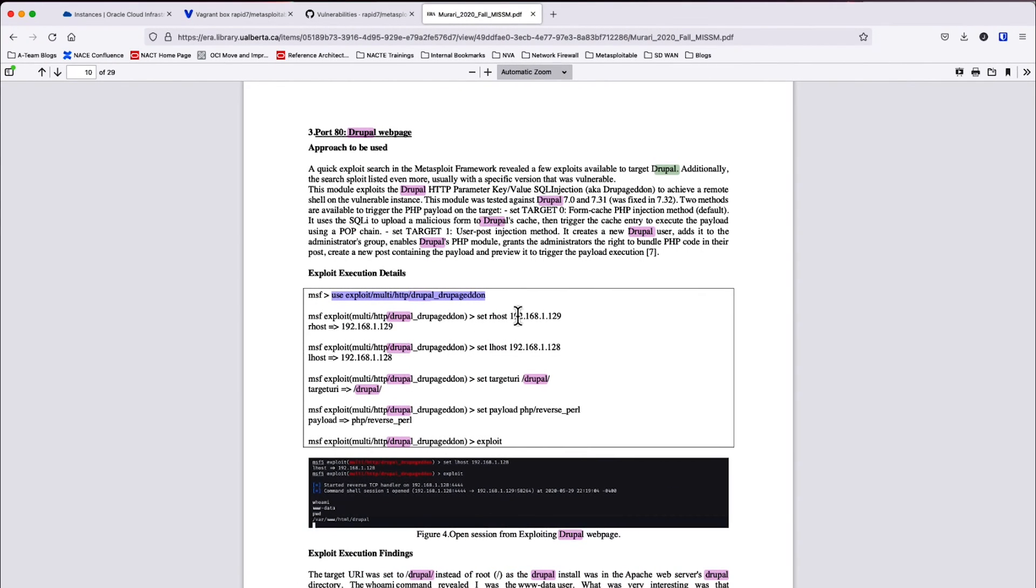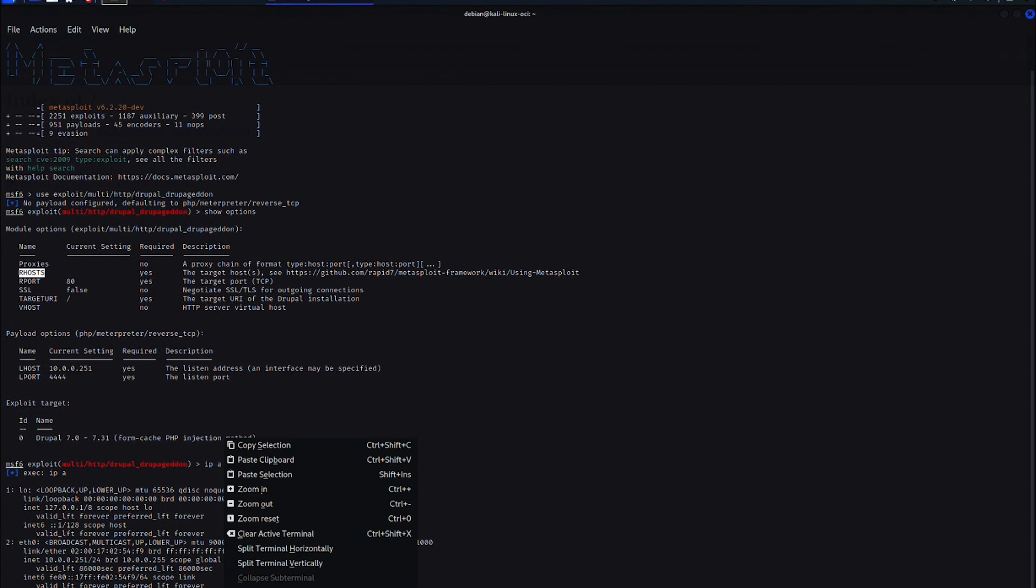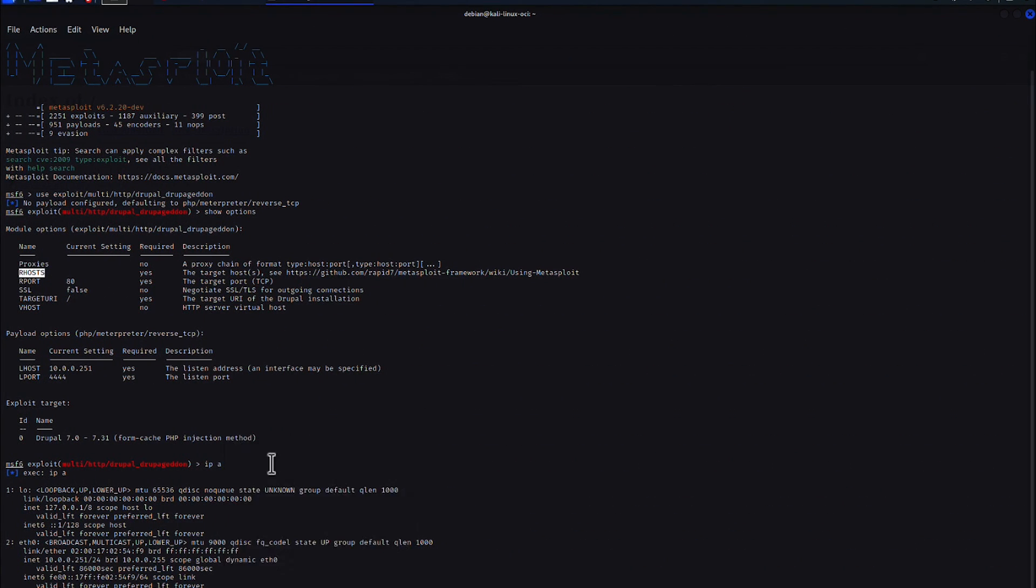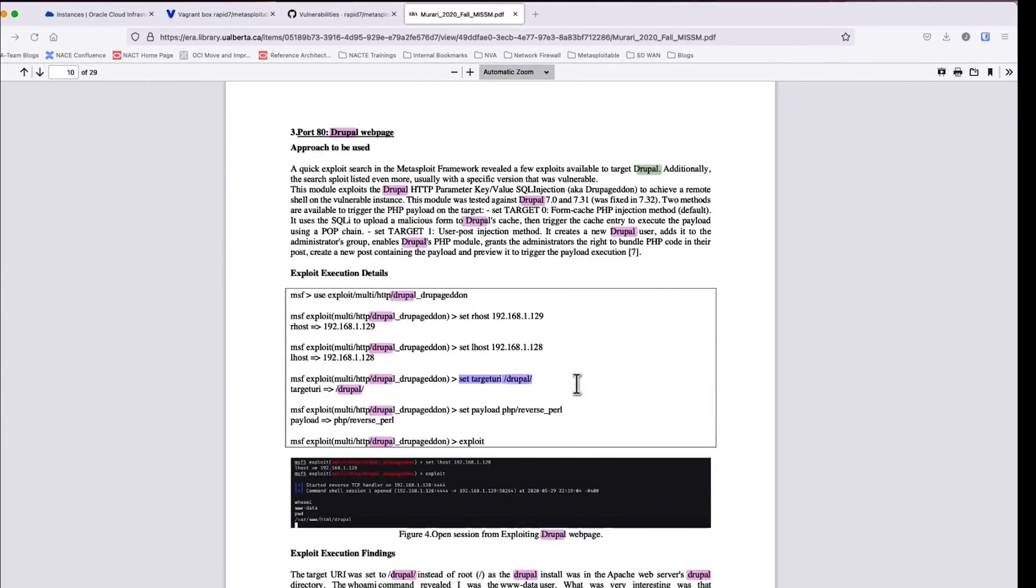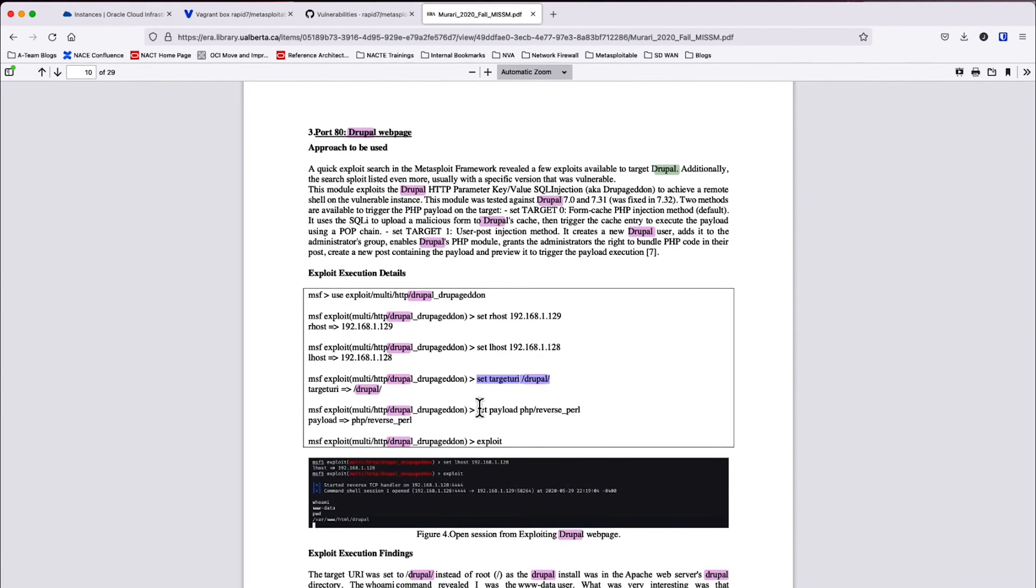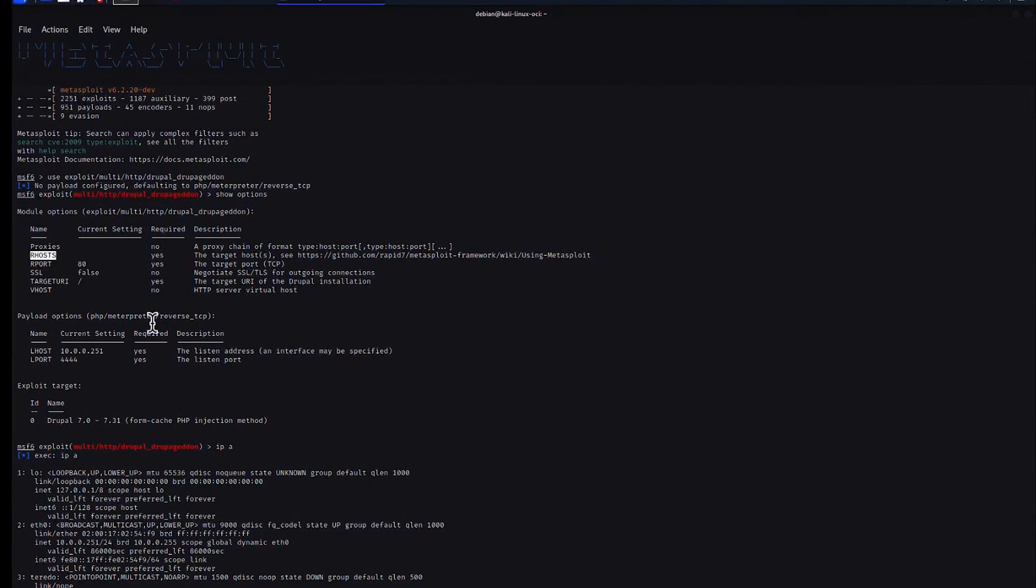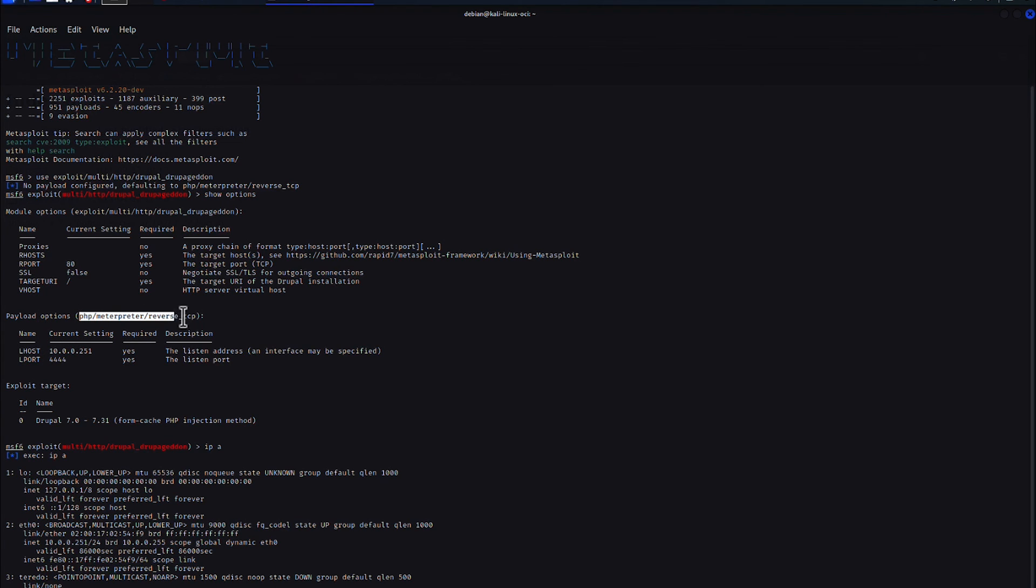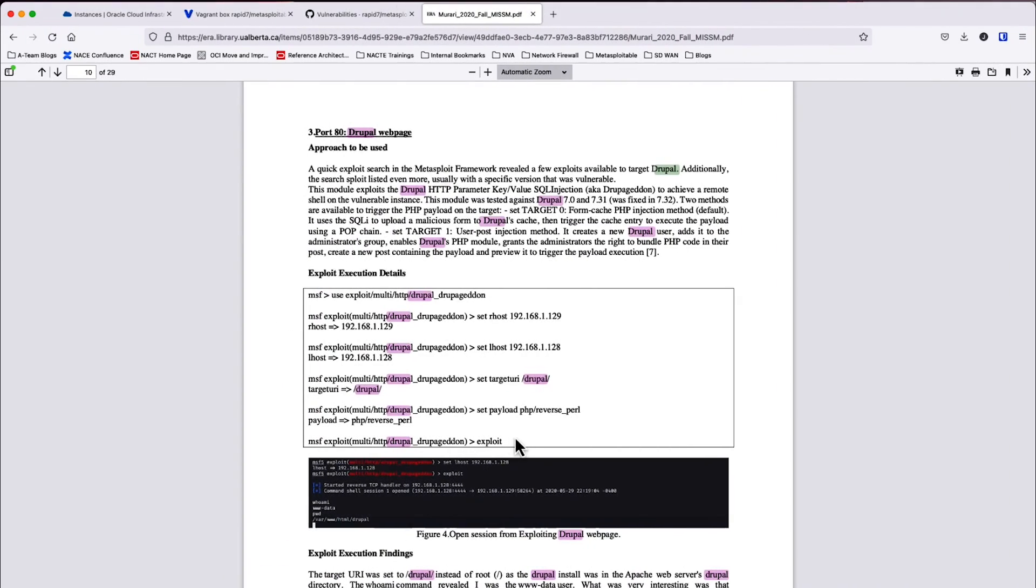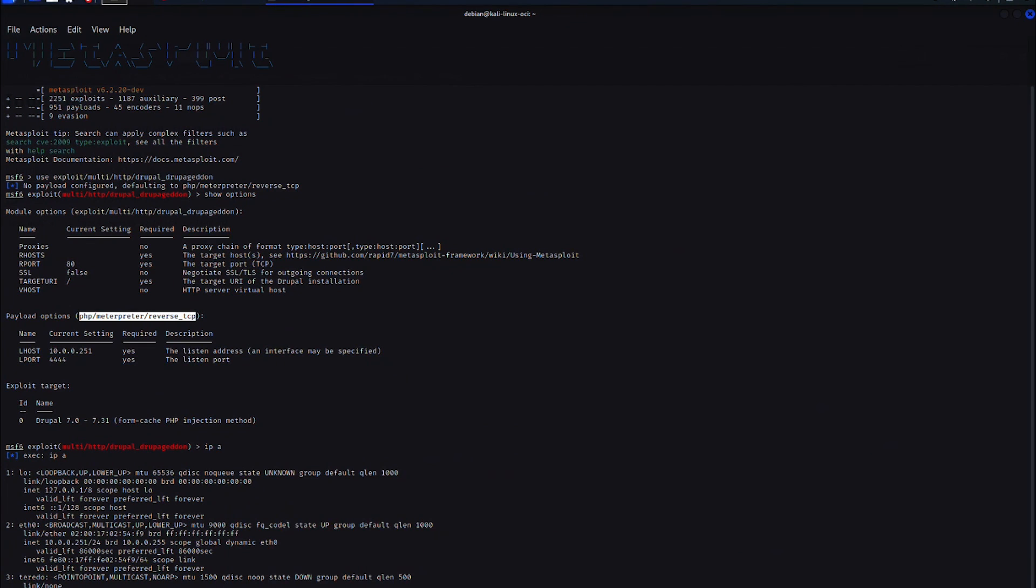Now we need to make sure that all the other properties are set properly. So I need to set local host. That looks good. I need to set the target URI to forward slash Drupal forward slash. So let's go ahead and set that target URI. Now I need to set the payload to PHP reverse shell, reverse PHP. And currently it is, let's see, it's actually not, it's for reverse TCP. So I need to set that properly. So let's go ahead and set that payload to reverse Perl. Press enter.